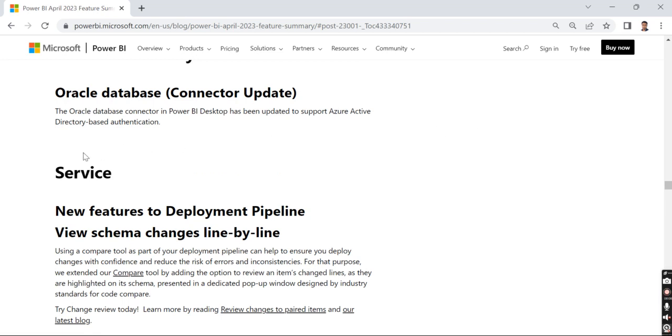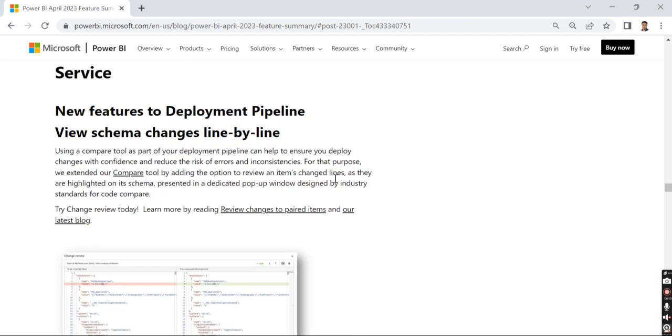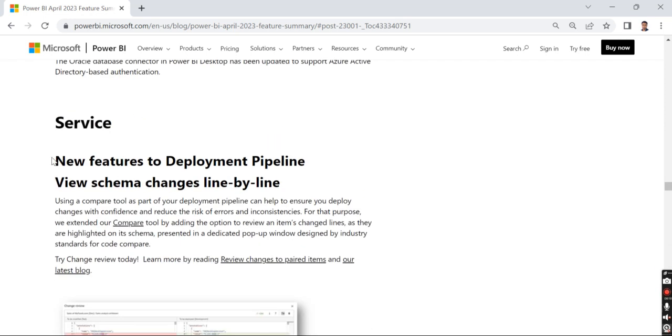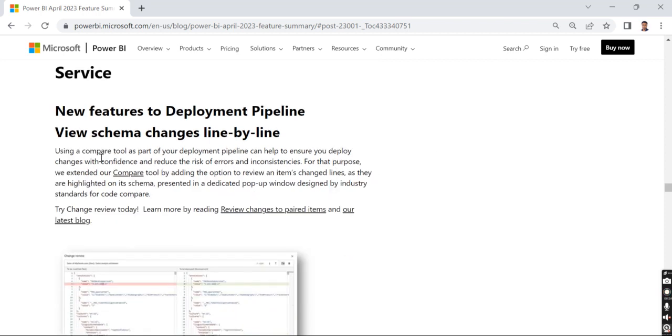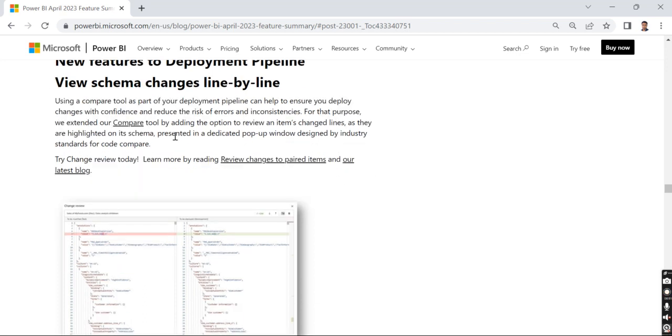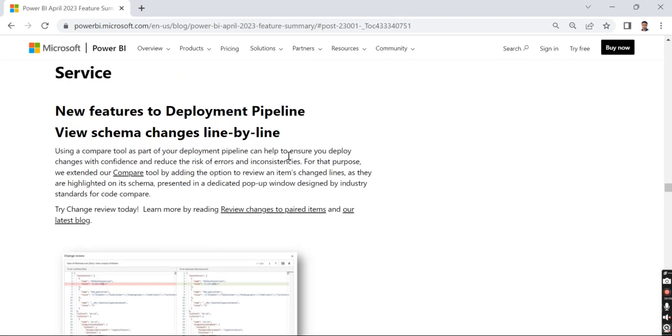Then there are regular updates. The new deployment pipeline - connectivity and services. The new feature to deployment pipeline is view schema changes line by line. This compared deployment line variant came into picture after they made Power BI segregated. Earlier it was a compressed file, now we can view it as a file format so we can have core comparison. That's the core concept behind the recent release. That's available now, so we can compare line by line what has happened to our reports or datasets. This is available in the deployment pipeline.